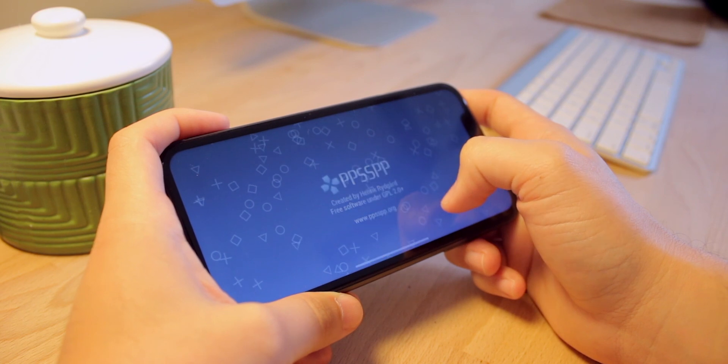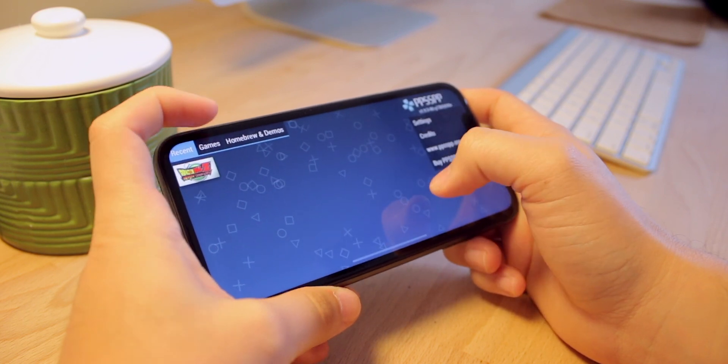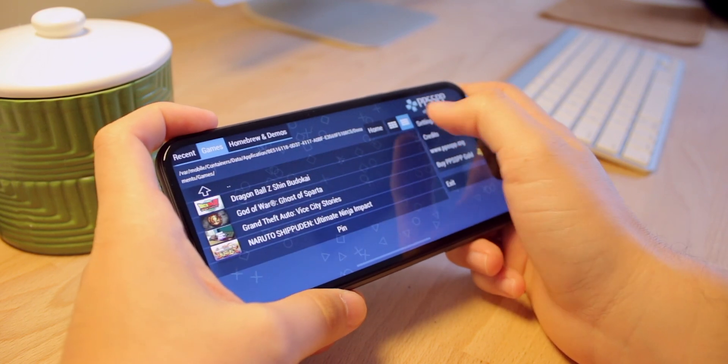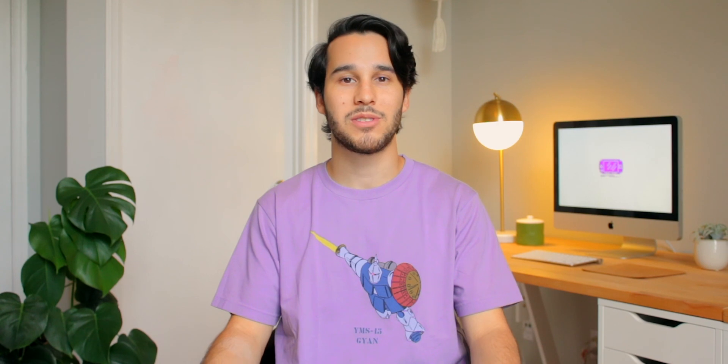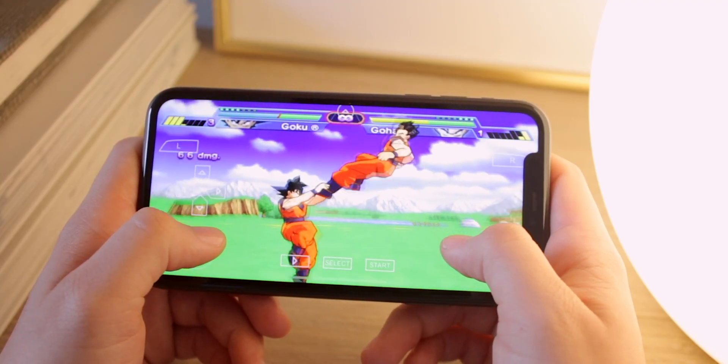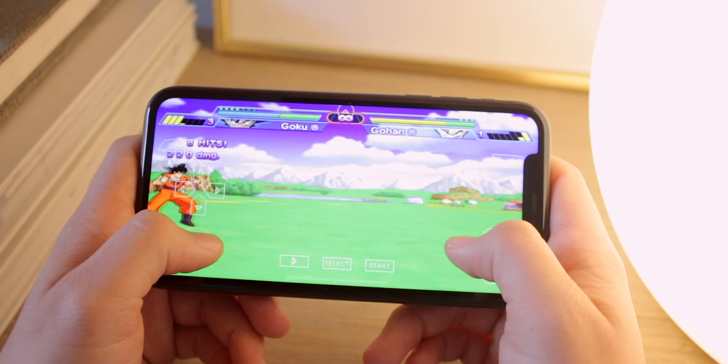PPSSPP was recently updated and in this update it is now full screen for iPhone X, XS, and 11 devices. So if you have one of those devices and you want to use PPSSPP full screen — not only in the menu but also while you're playing games — I'm going to show you how to do that in this video without losing any of your games or saves while updating to this new PPSSPP.